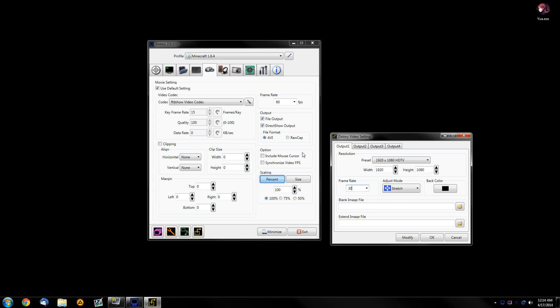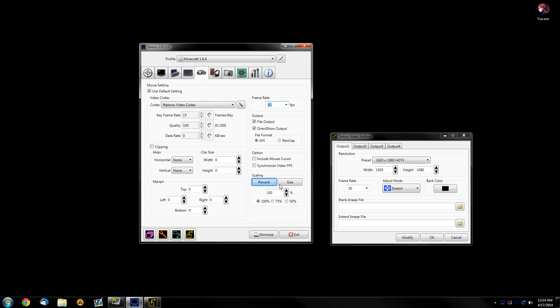So again, less CPU utilization. Okay, so we set this to 30. Also, you don't need to set the resolution inside Dix3 because you just set the scaling to percent and 100%. So that means it will capture all of the screen.